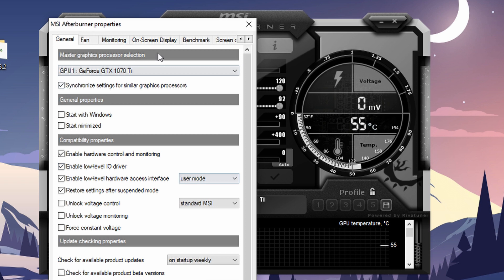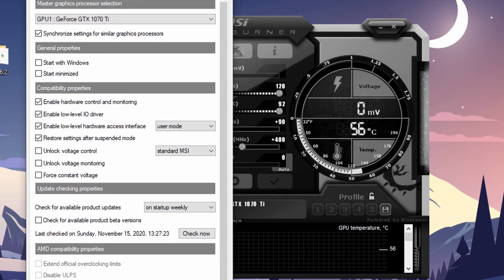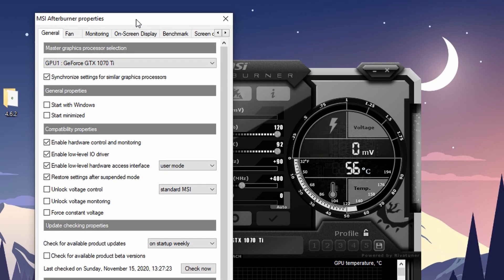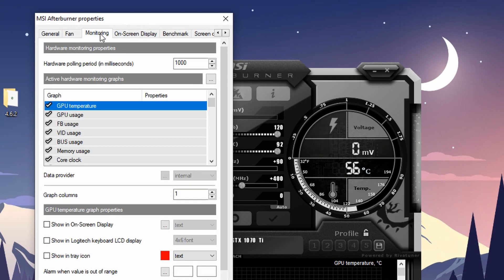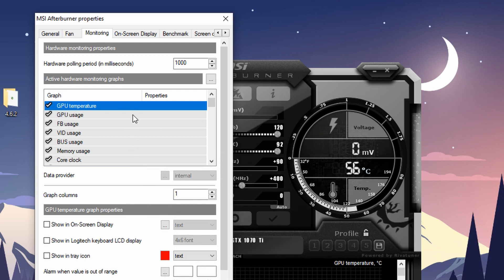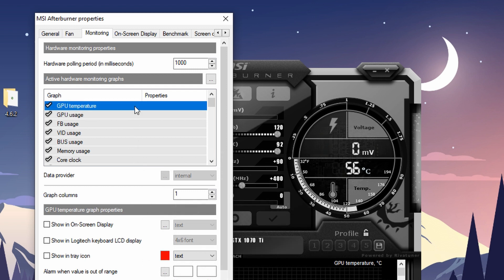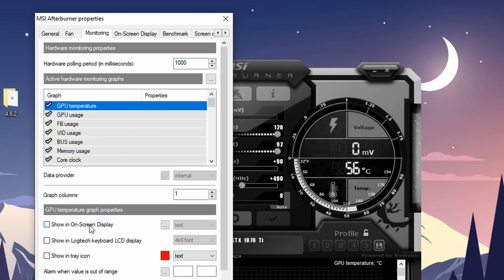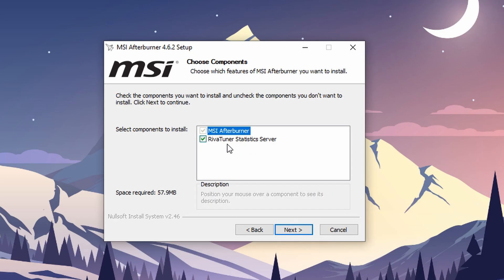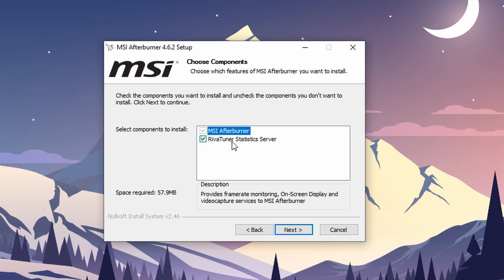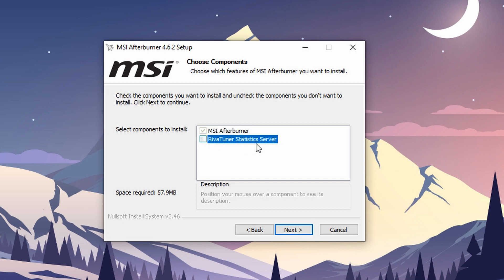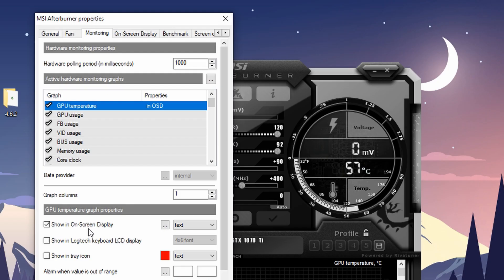From here, click on the Monitoring tab. From this list, select everything you wanna show on screen and click on this 'Show in On-Screen Display' option. If you don't see it here, that means you didn't check the Install RivaTuner Statistics Server option when installing Afterburner, so install that and you'll see this option right here.